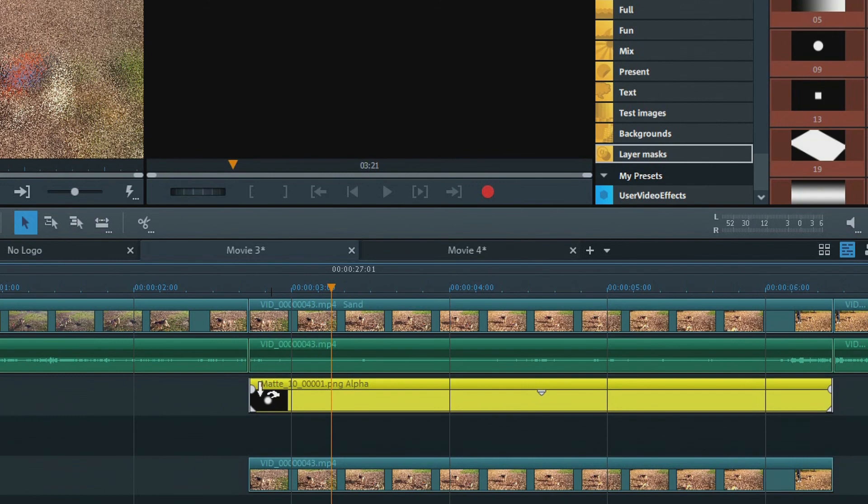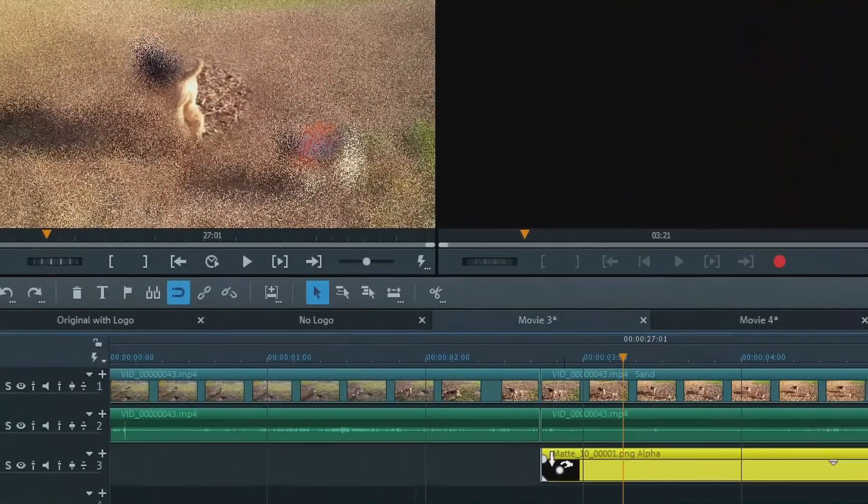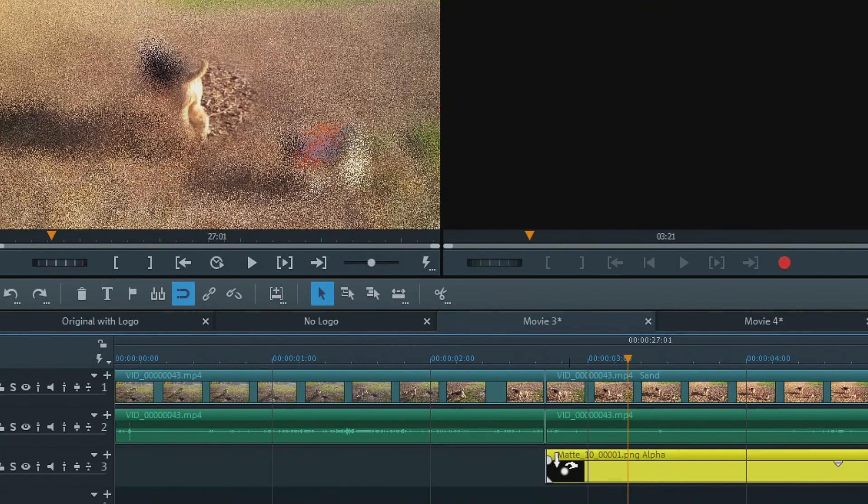The mask should automatically have the chroma key alpha effect. If not, go to effects, chroma key, and click on alpha.